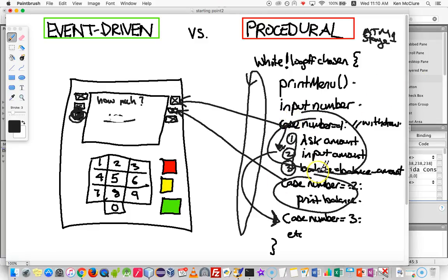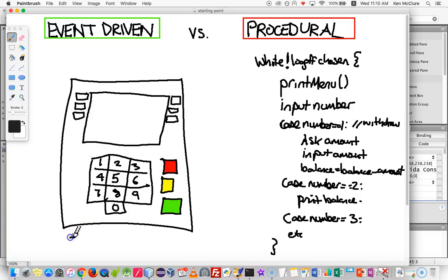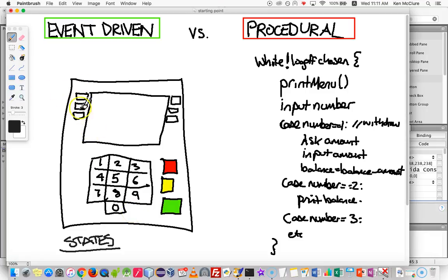We've got to stop that from happening — we need to control that the user actually finishes off what they start. The way we're going to do that is by defining what we would call states. There are going to be times, for example when they first type in the pin number, where it's not appropriate to press the menu buttons — you just want them to use the number keypad, enter, clear, and exit. There'll be other times when they have to choose a menu option and you don't want them pressing the number buttons. So those are two different states.